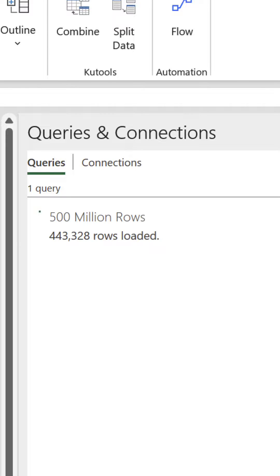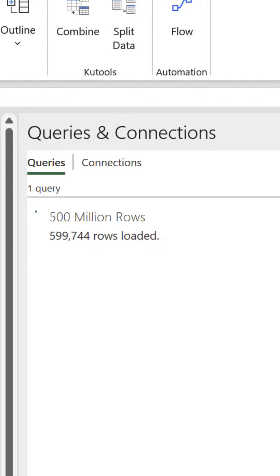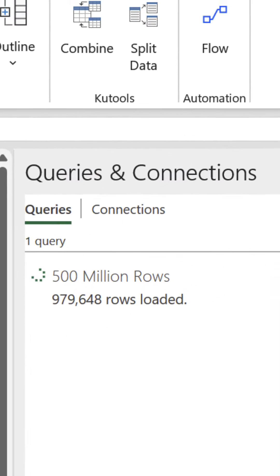So, we've just started loading our humongous 500 million row dataset into Excel. However, Excel is totally unresponsive at the moment because of the dreaded spinning blue ring, and it's going to be a good few hours before the query has loaded.